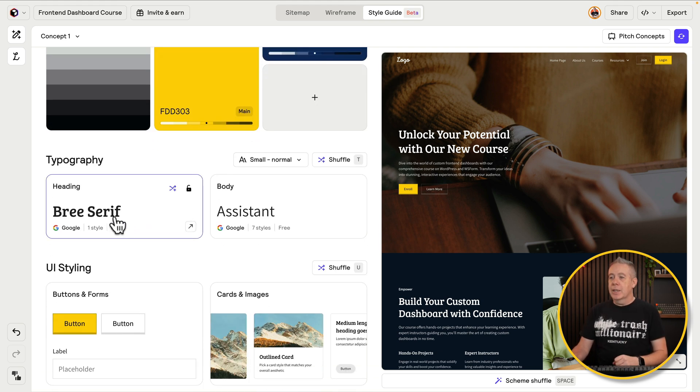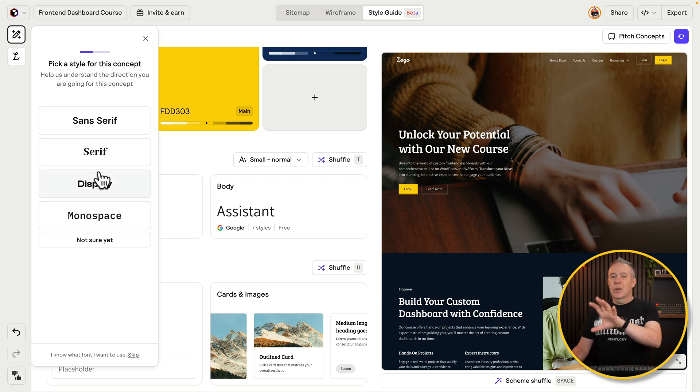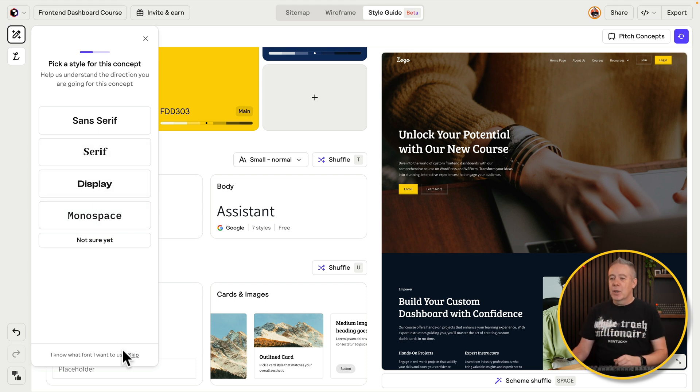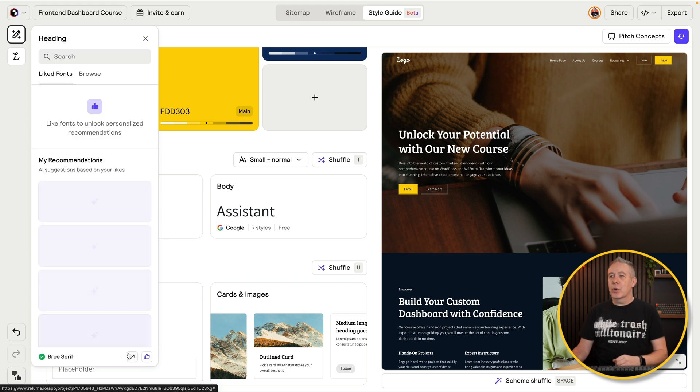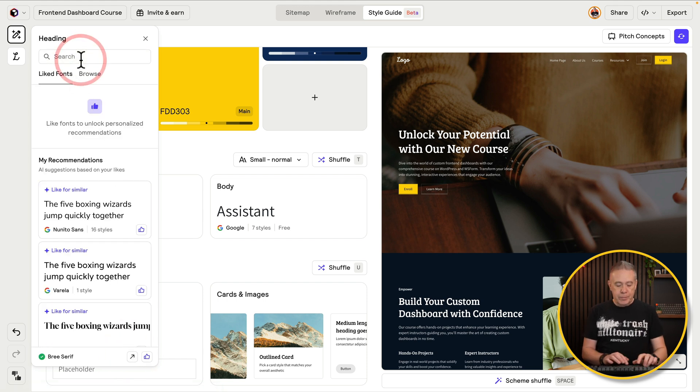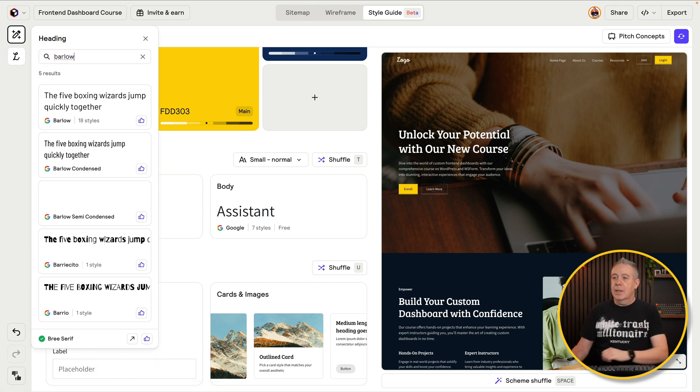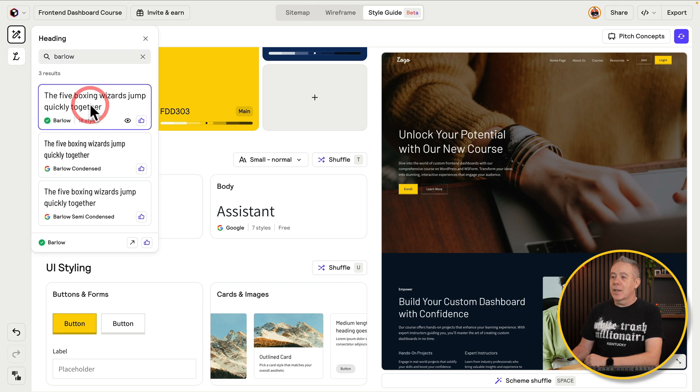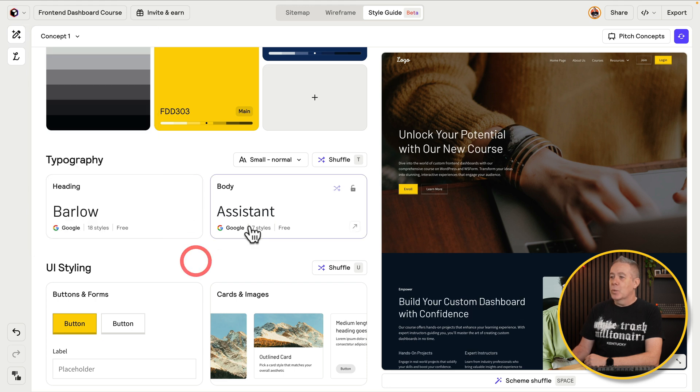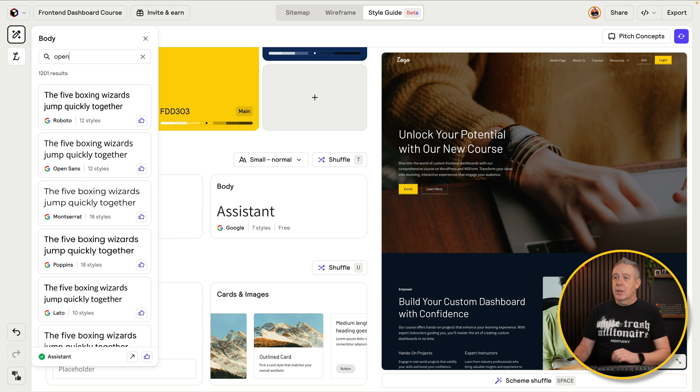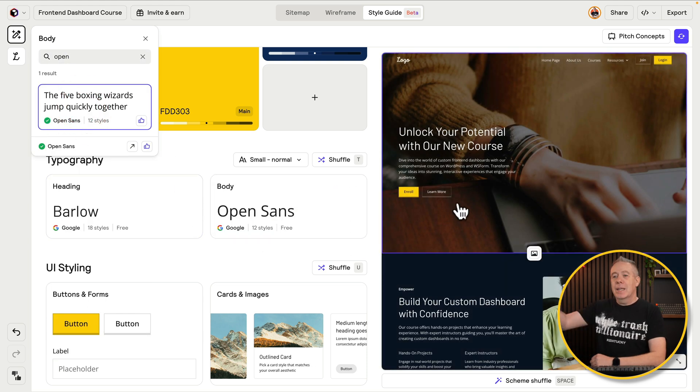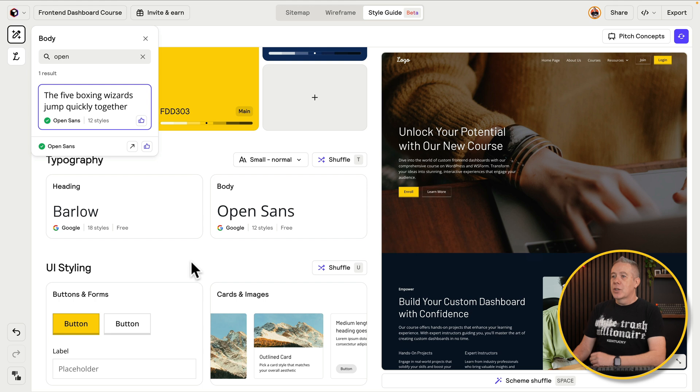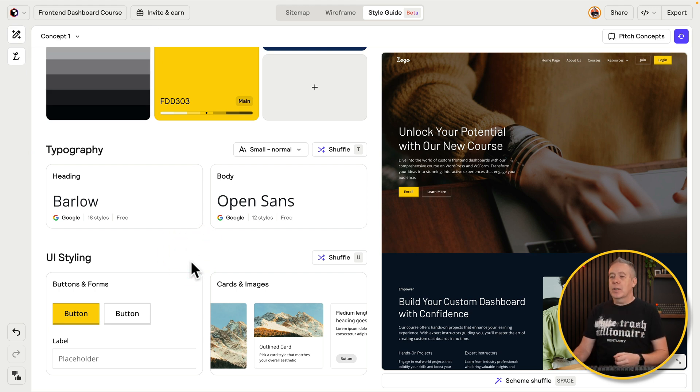And then your typography. We can click inside there and we can change this. So you can use ones that they have pre-set up. Or we can just skip those. I know exactly what I want. So I'm going to search. I want to use Barlow in this example. So I'll select that from the list. That will update. We can change our body. Let's say, for example, we want open sans. Select that from our list. And you can see in real time, it updates on the right-hand side. So we're already starting to customize the colors, the typography, and so on.